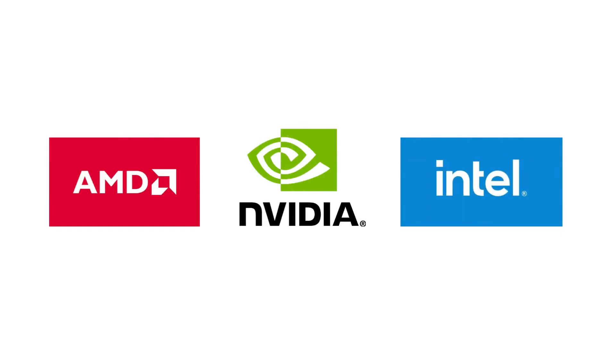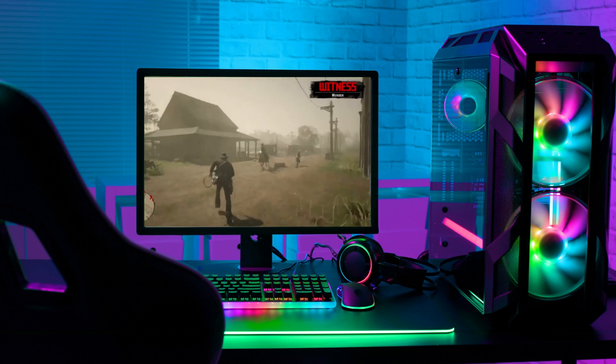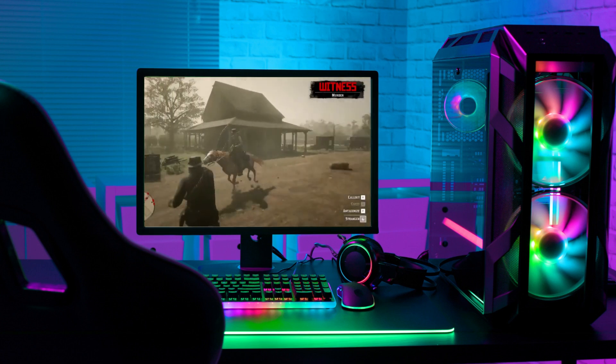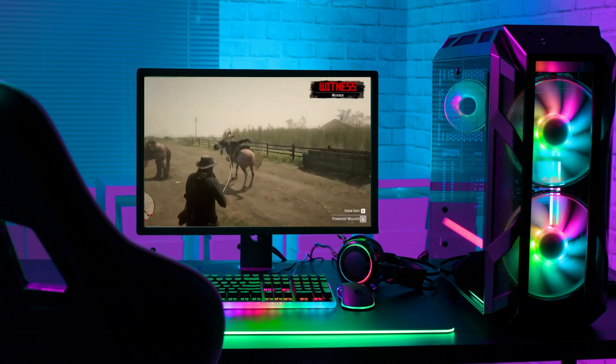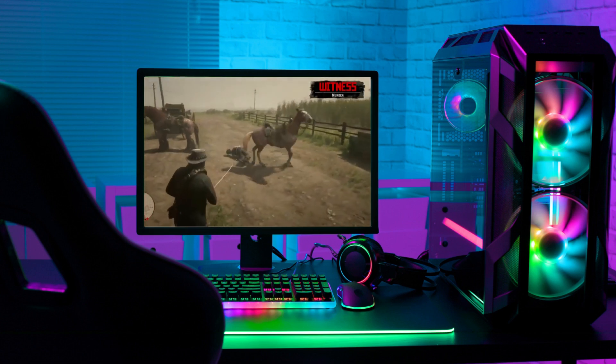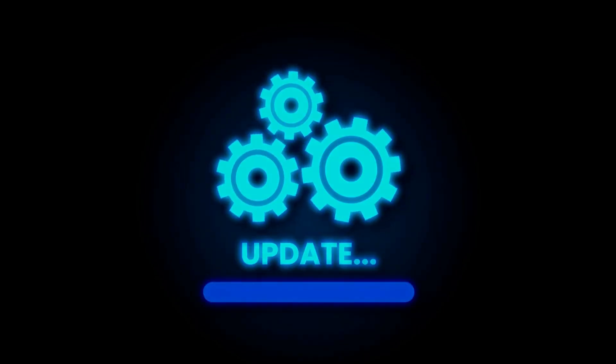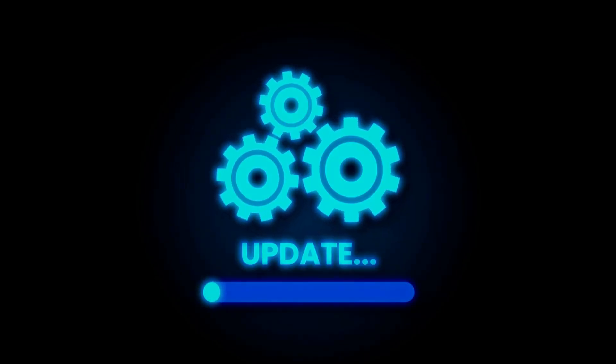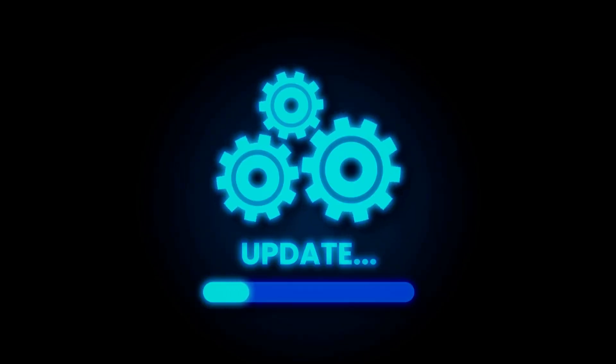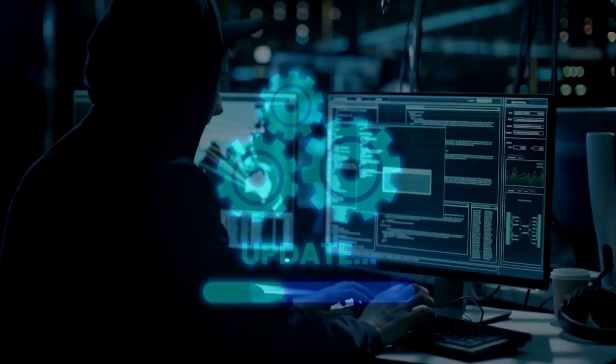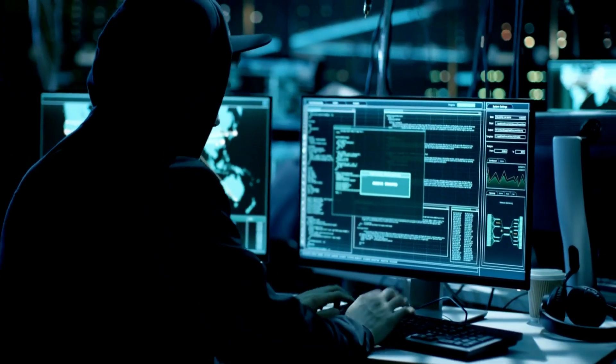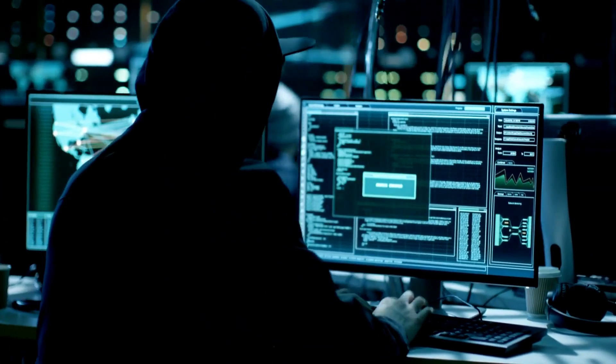But it also comes with higher hardware demands over time, frequent updates that can sometimes disrupt work, and because of its popularity, it's the biggest target for malware.